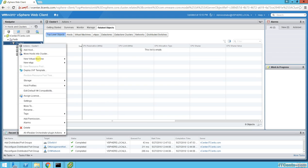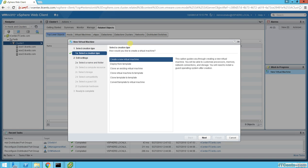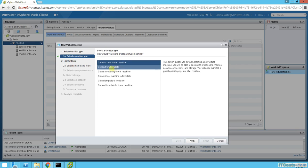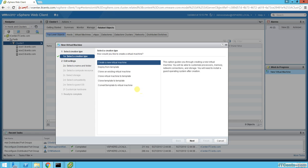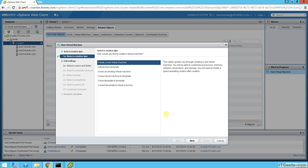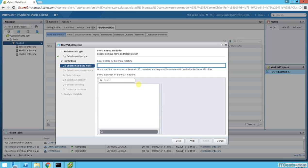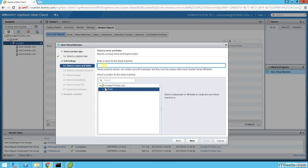Right-click and say 'New Virtual Machine,' and this new virtual machine wizard will appear. Options include: new virtual machine, deploy from template, clone an existing virtual machine, clone virtual machine to template, clone template to template, or convert template to virtual machine. In version 6, they have embedded all choices into a single wizard — anything related to VM is right there. I'll select 'Create New Virtual Machine.'